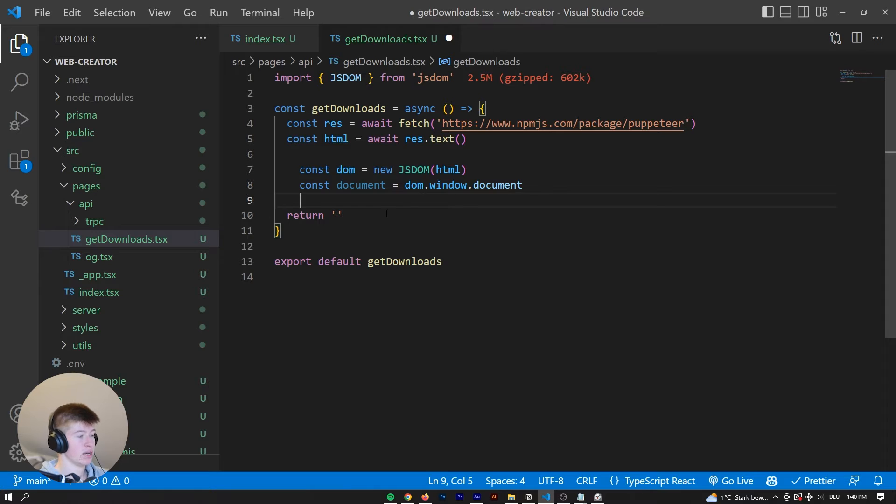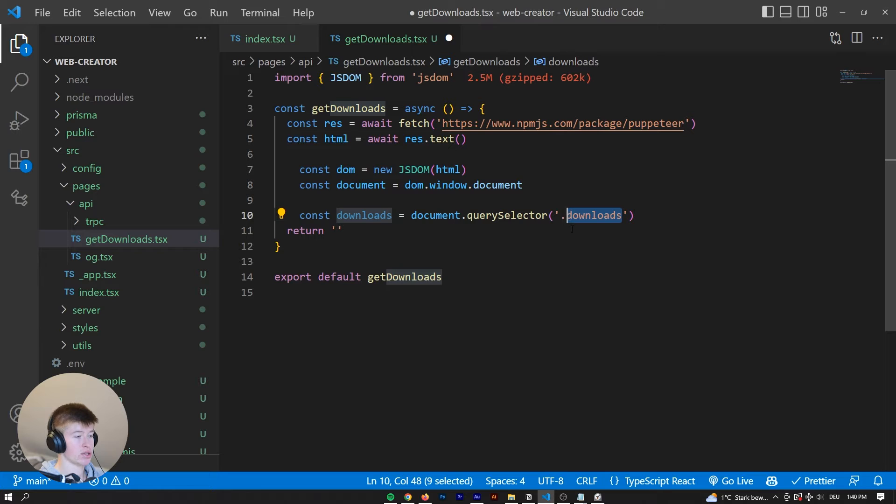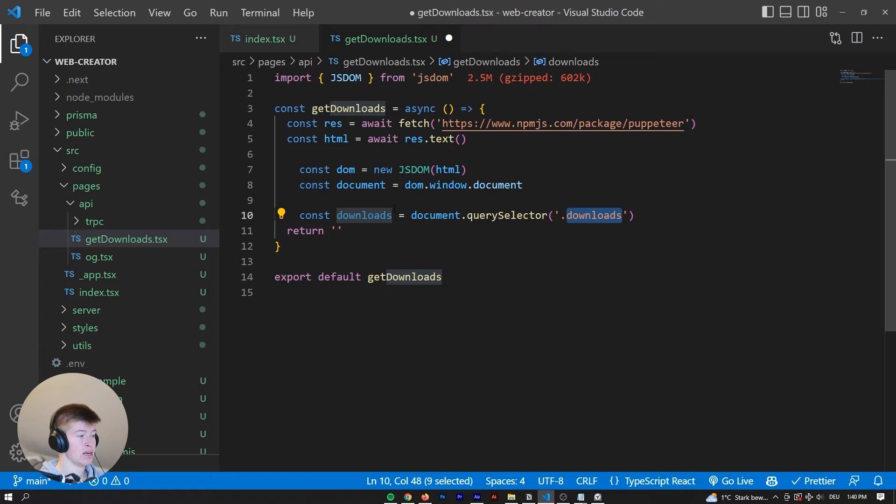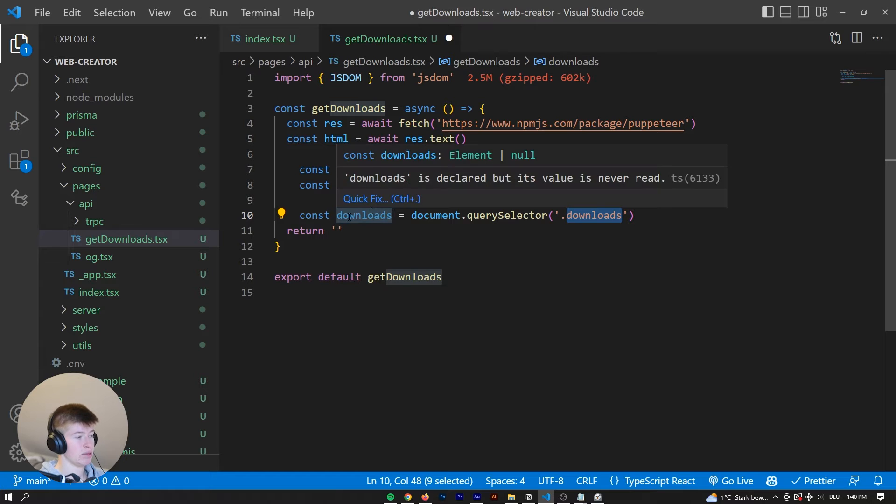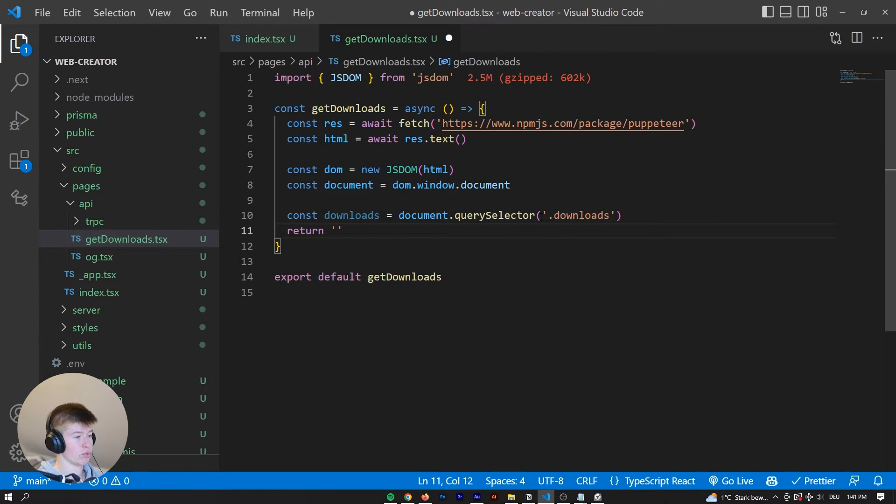We can say something like a document.querySelector, for example, with the .download. So we have the class name, and then like the dot for the class name, and then the actual class name. So we can simulate working just like a real client-side.